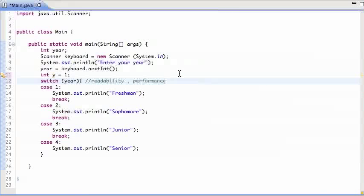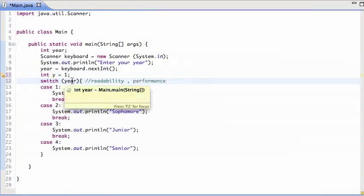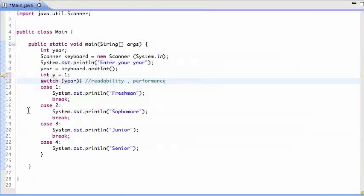But because these cases are constants, the computer can actually, the compiler can actually say, well, the year is three. So jump right to here.